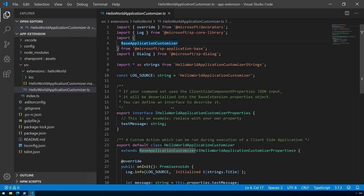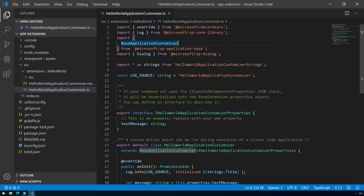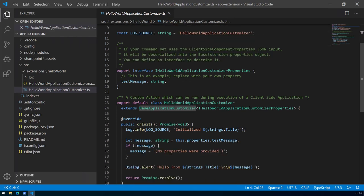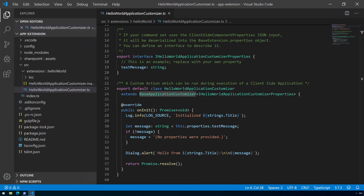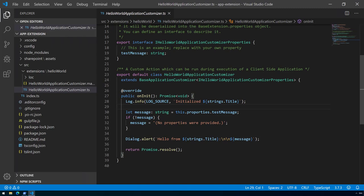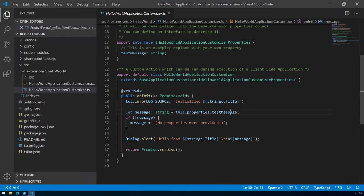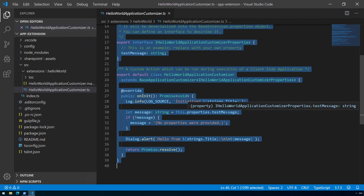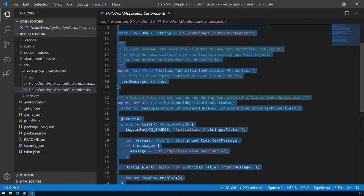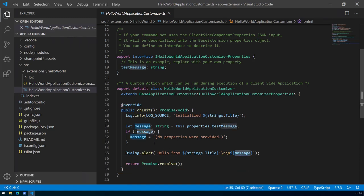The actual code is a TypeScript file and you can see that we are using the base application customizer class to get started. If we look at more details, the basic application customizer is quite simple. Whenever we are rendering, we will potentially read a test message property. We're able to have properties in the application customizer instances.